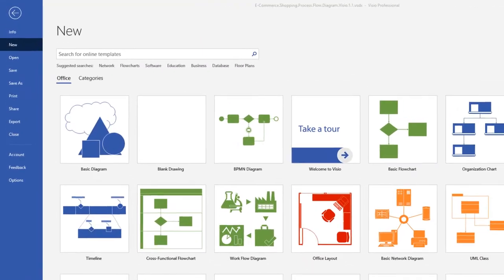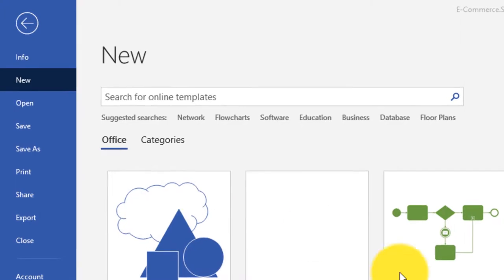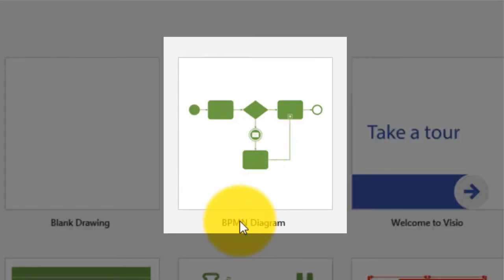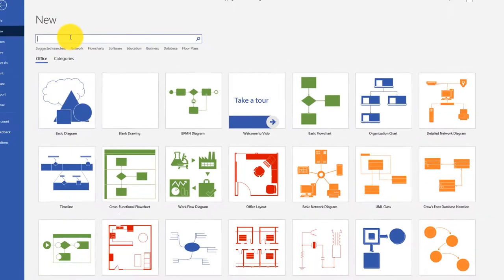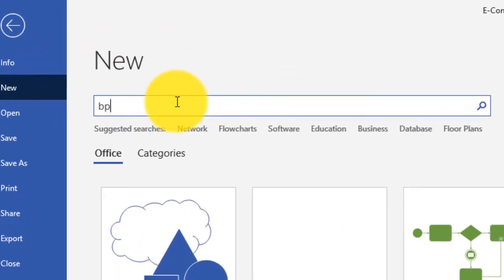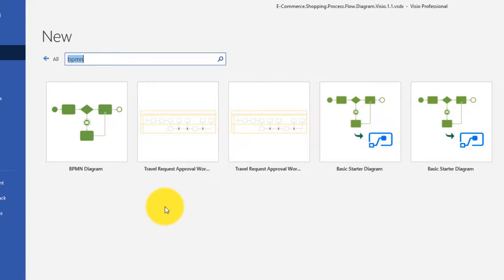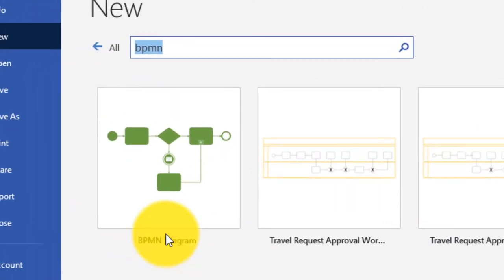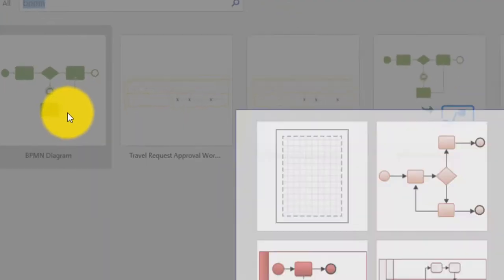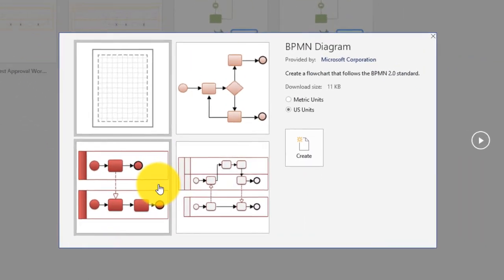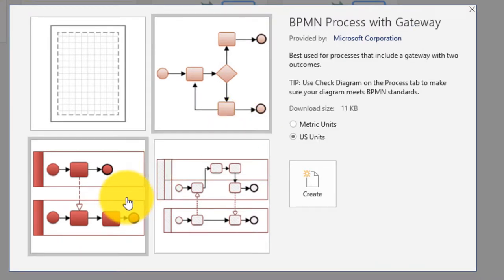To create a BPMN diagram, navigate to File, New, and you'll see a list of templates in Visio. BPMN is displayed right here. If you don't see it, you can type BPMN - which stands for Business Process Management Notation - search for it and it will show you all templates available. We'll pick the BPMN diagram template. You're presented with multiple choices which are just different styles with no real per-se differences, so you can pick any style.